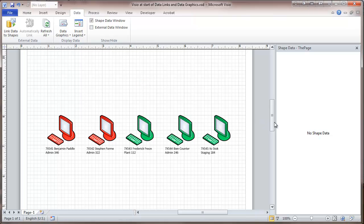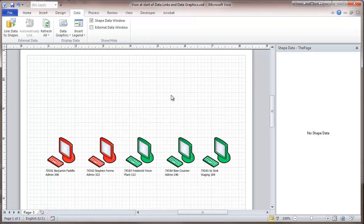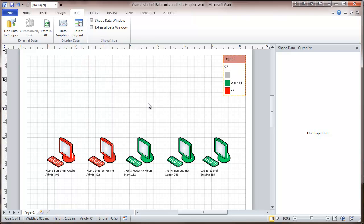But what does this mean? Well, we're going to select a legend, and it tells us what this is. So there we have the use of data graphics to highlight the different computers.